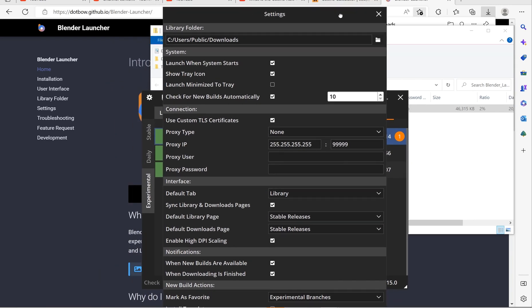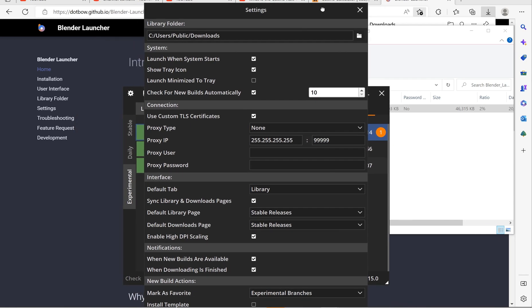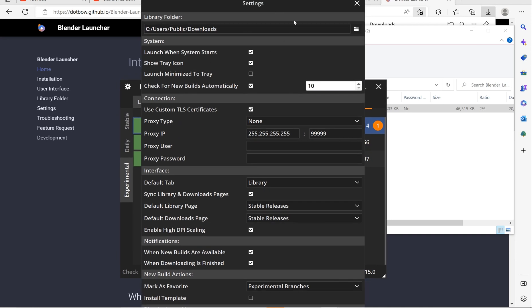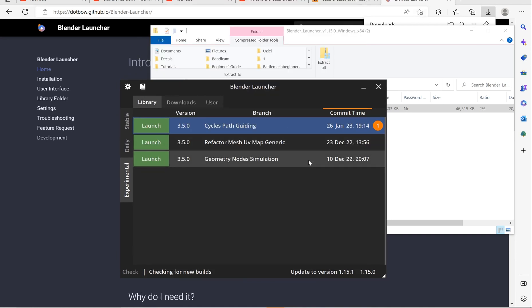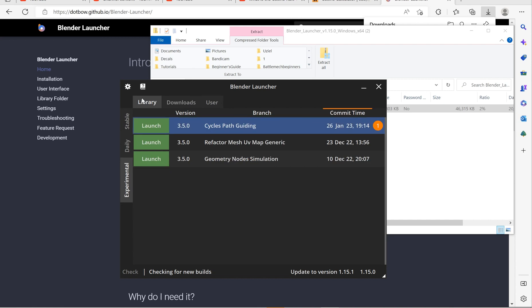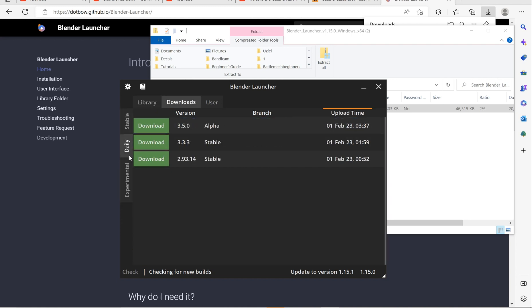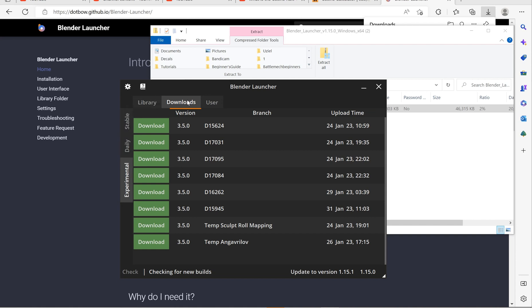This screen is super important. What you want to do is click 'Launch when system starts.' If you don't do anything else, make sure to do that. It does have a couple of bugs but it is very useful, and I haven't had it crash in a long time. You've got a library showing what you have downloaded — stable, daily, and experimental — and then downloads for stable, daily, and experimental.